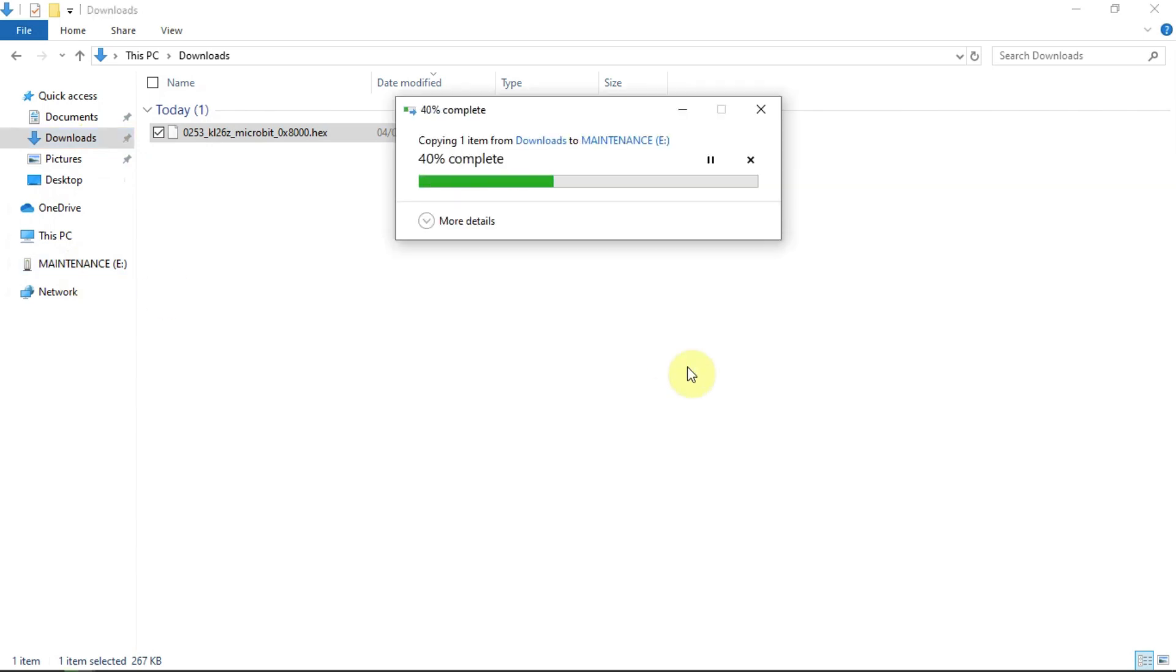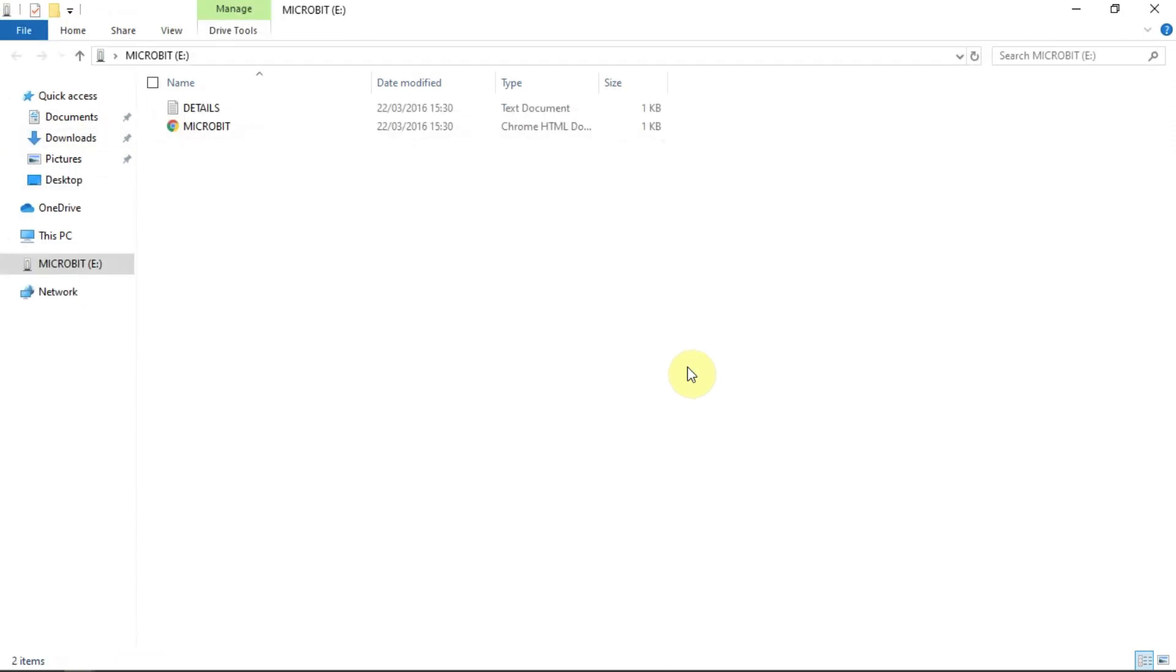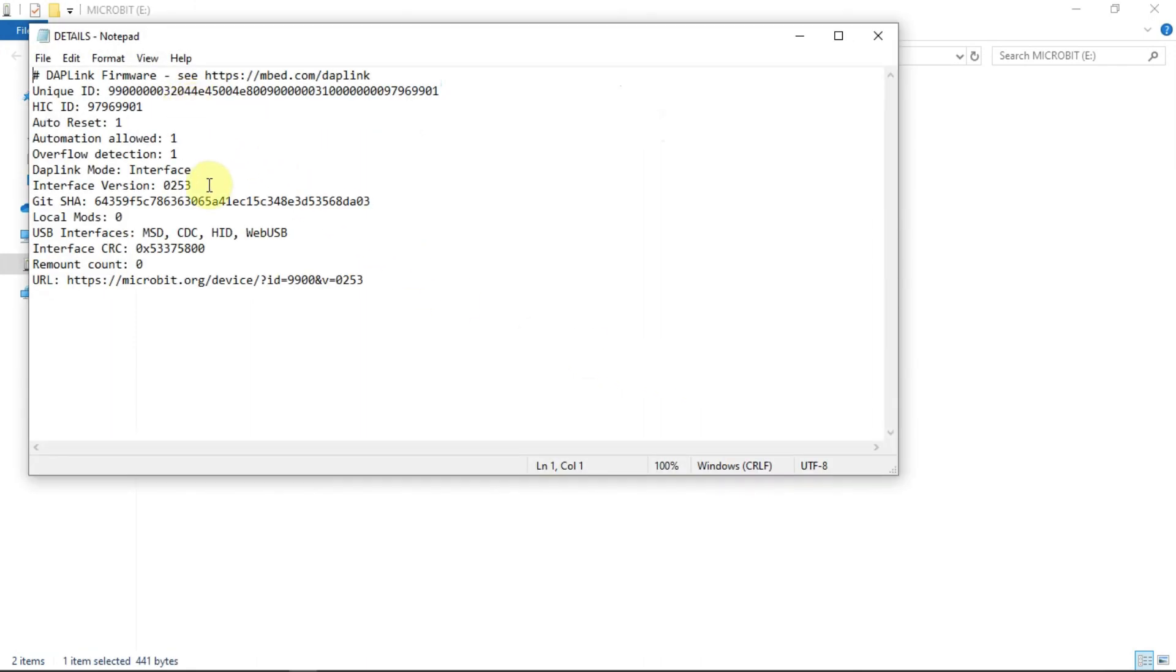Once that's finished, the microbit again shows up as a drive called microbit. At this point, I would open up the drive by double clicking and see if we've been successful. When you double click the details text file, it should be the version you downloaded that's displayed.